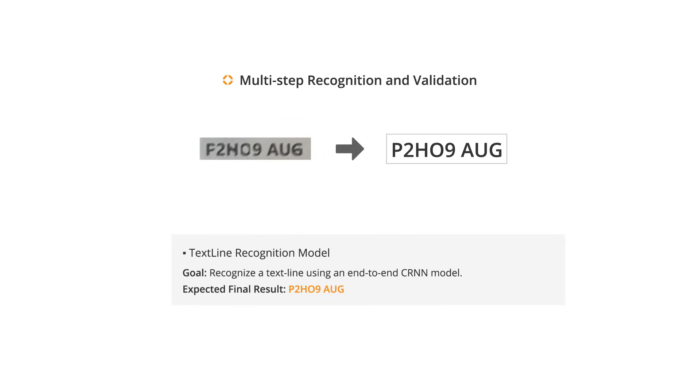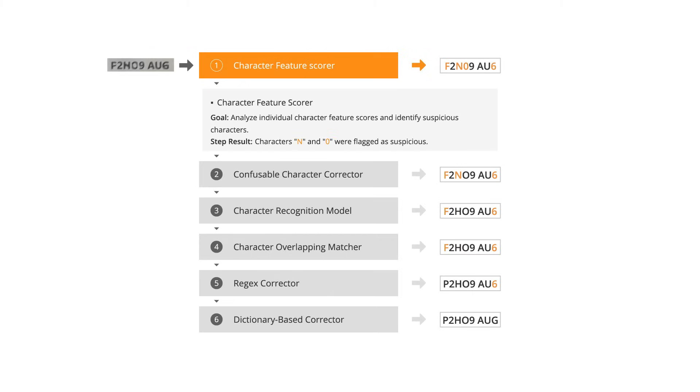To ensure reliability, the SDK uses a multi-step validation process. Entire text lines are captured and analyzed, with uncertainties flagged for review.